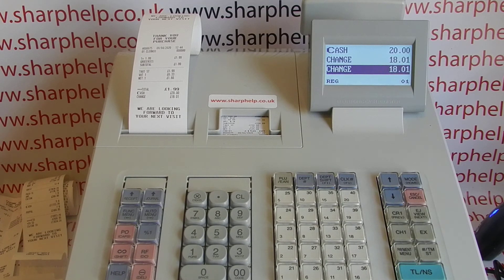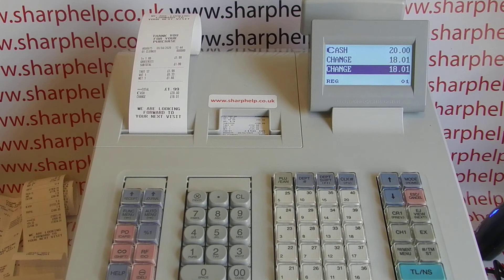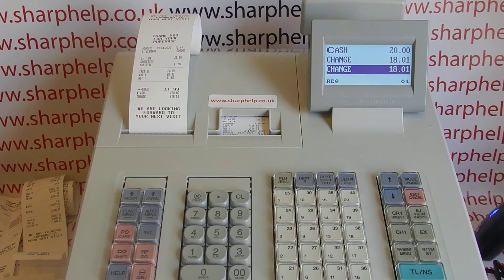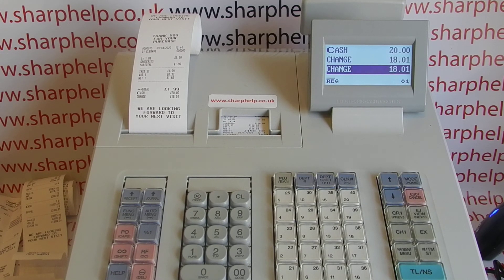So that's how to put a high amount lockout on your methods of payment. Hope that video has been helpful. There are other videos on the XEA-307 and other Sharp cash registers which will be appearing on screen now. You're welcome to watch those, subscribe to this YouTube channel, or visit sharphelp.co.uk for more. Thanks for watching.